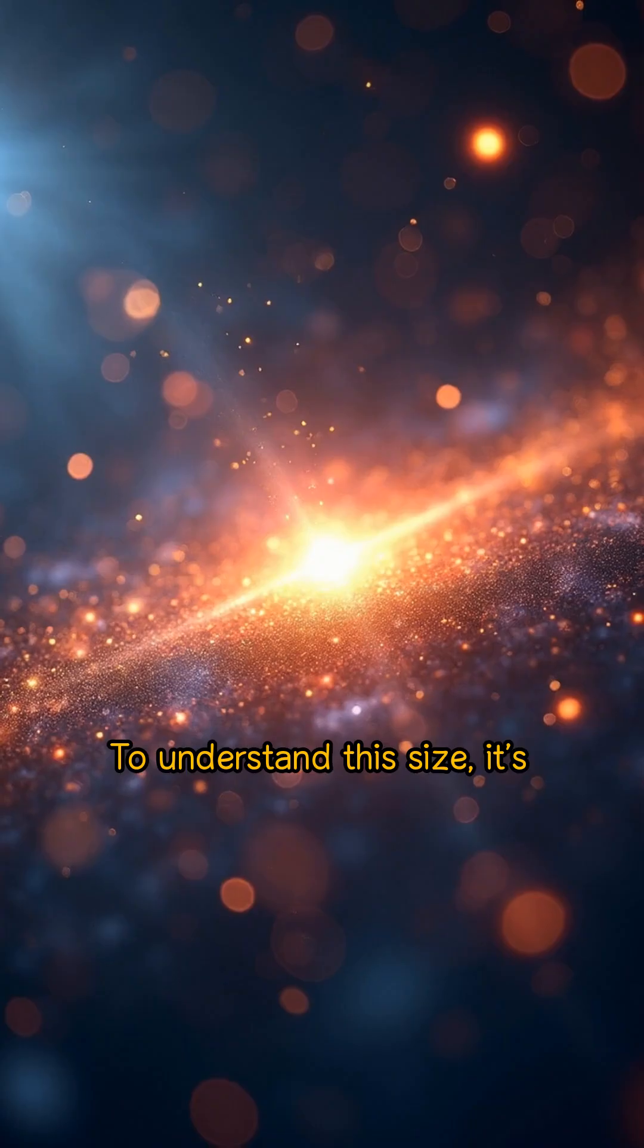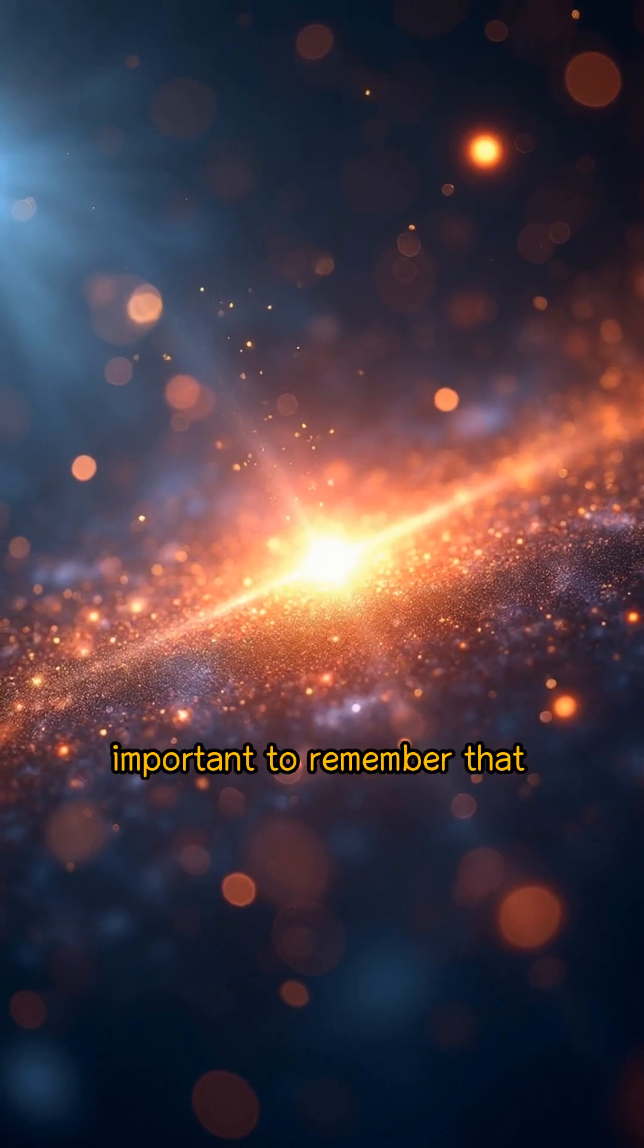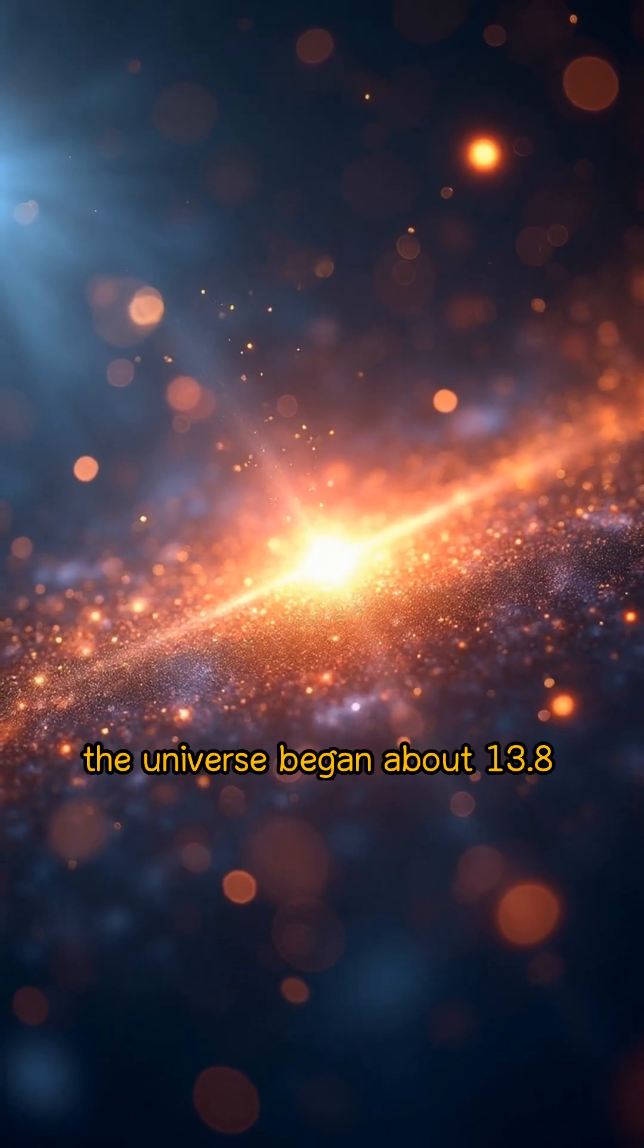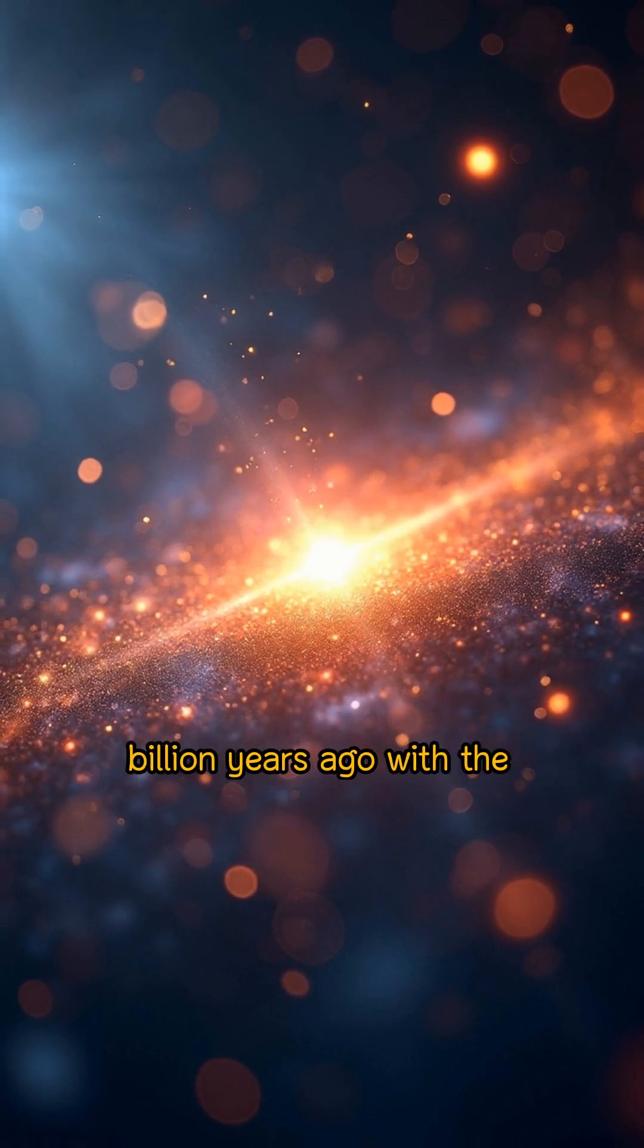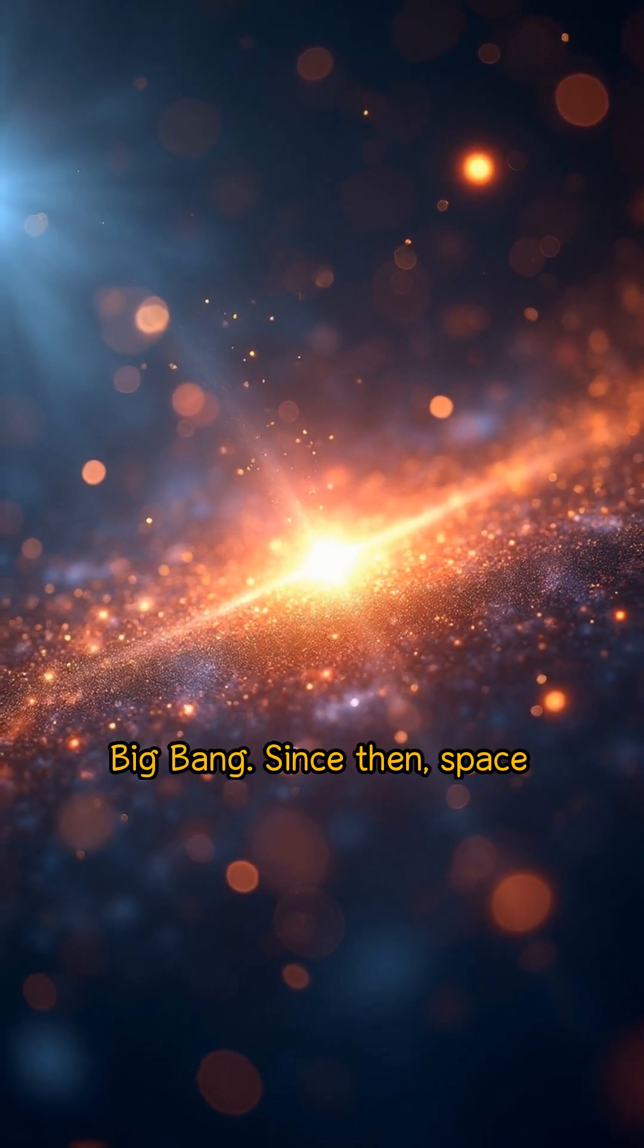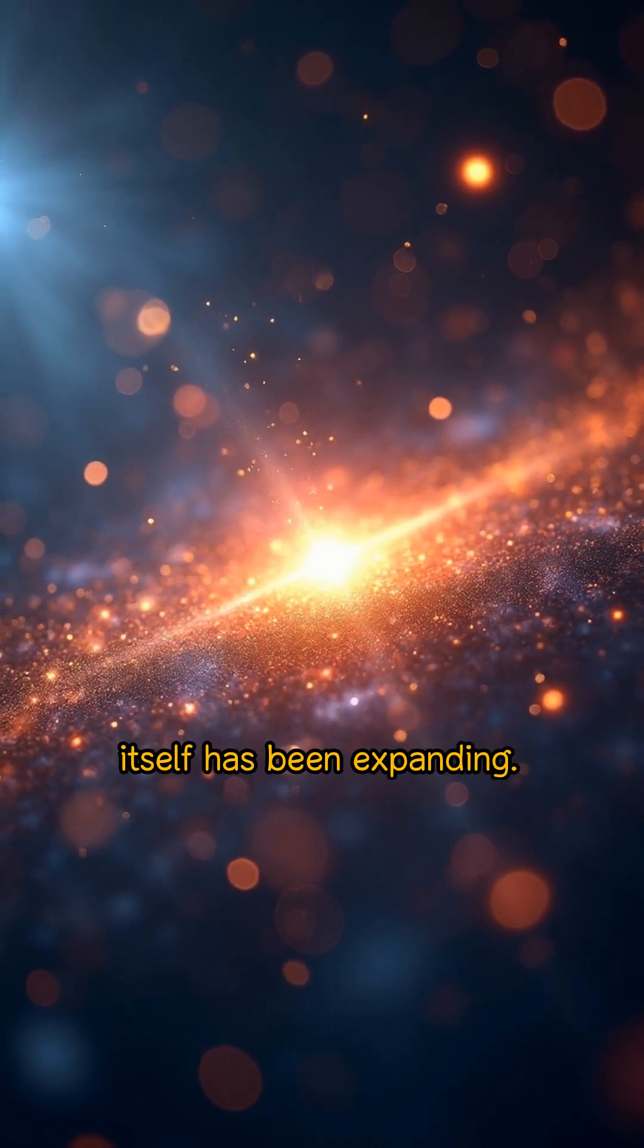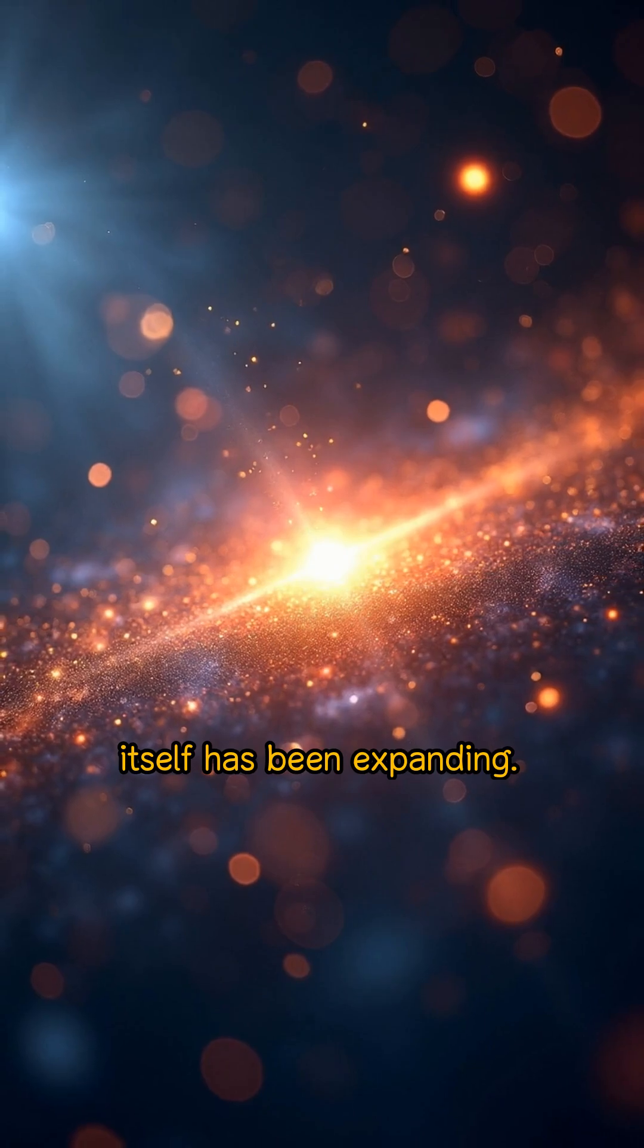To understand this size, it's important to remember that the universe began about 13.8 billion years ago with the Big Bang. Since then, space itself has been expanding.